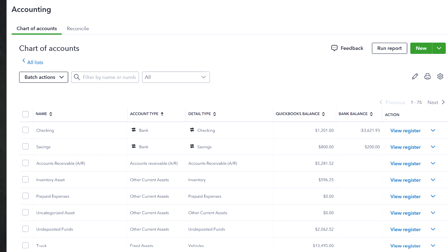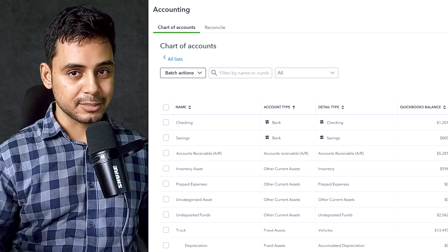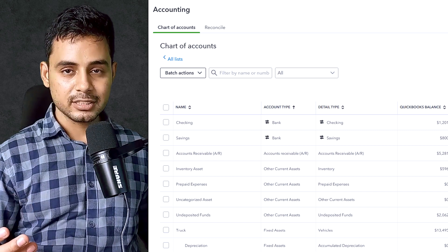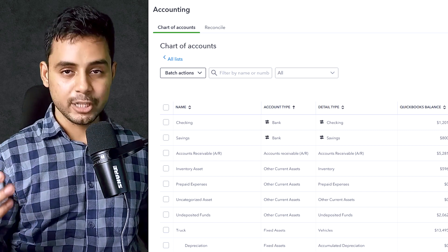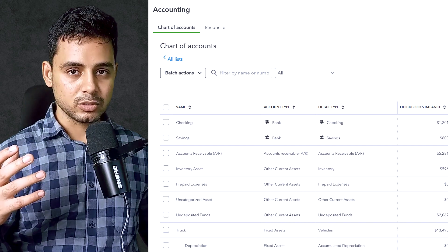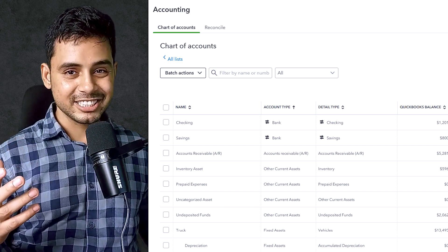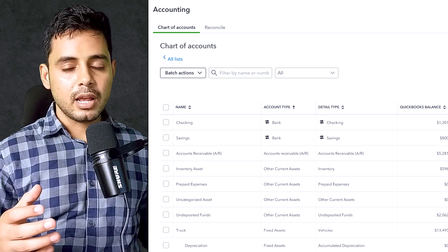This is the chart of accounts in QuickBooks Online. The chart of accounts lists all of the accounts in the company file. Each of the rows here represents a specific account. Whenever you record a transaction, it is recorded into an account. Storing transactions in specific accounts facilitates organization and later analysis of that data.